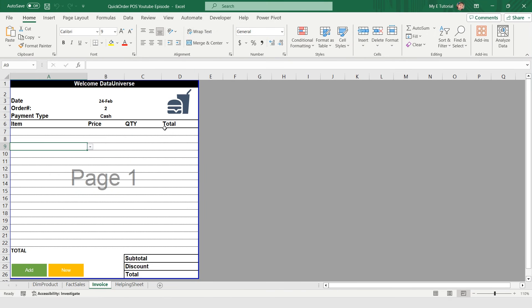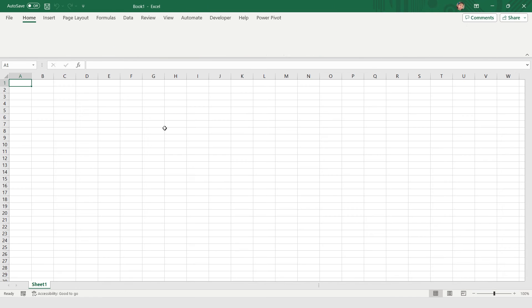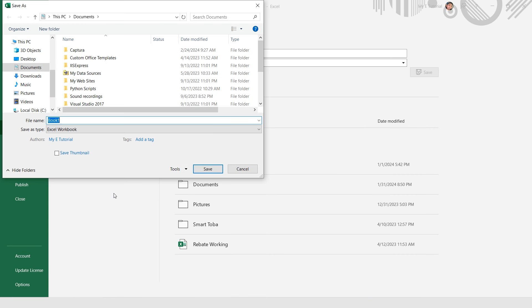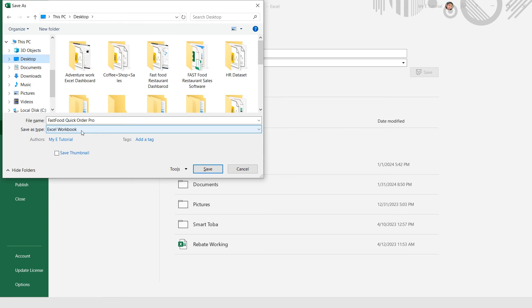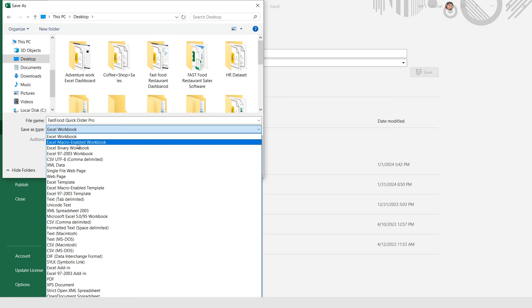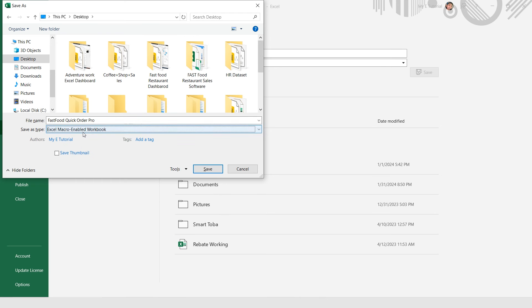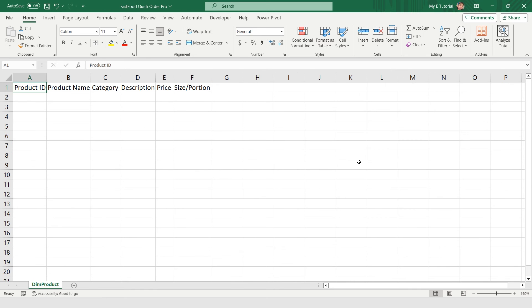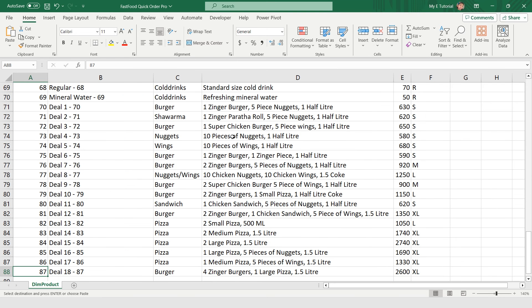Now I'm going to open a new Excel file. First of all, I will save my file — File > Save As > Browse. This is my 'Fast Food Quick Order Pro.' I'm saving it on my desktop, and the extension will be Excel Macro-Enabled Workbook. Make sure your extension is this one: Excel Macro-Enabled Workbook. This will be my product sheet. The headers are: Product ID, Product Name, Category, Description, Price, and Size or Portion. I'm going to add product details — 87 products are in this database.